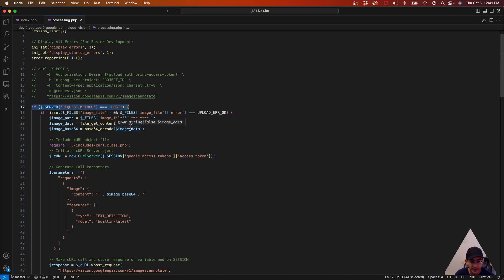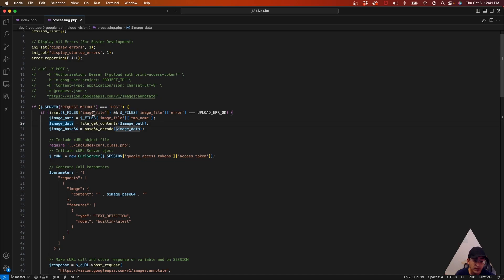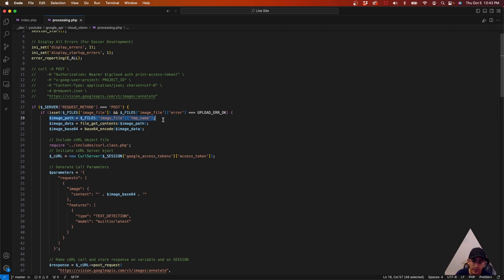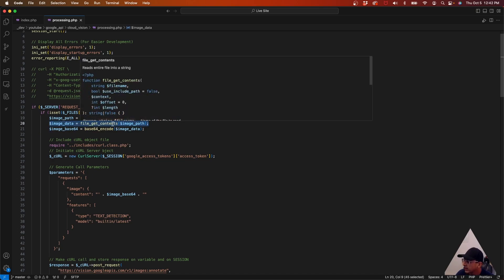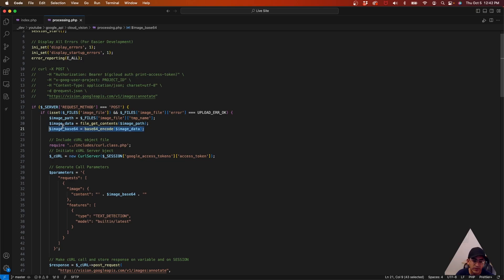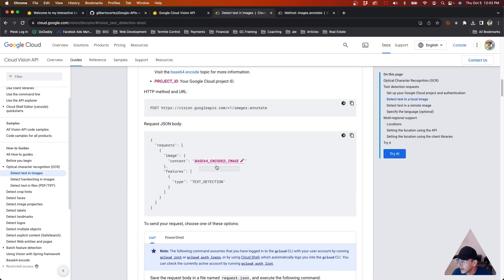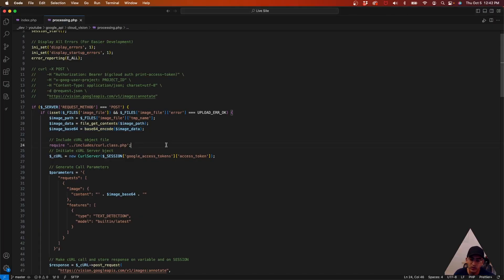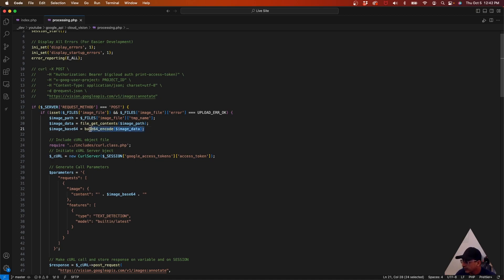We check to make sure there's POST data that's been sent, make sure the image file has been sent over, it exists, and there's no error. If we're good to go, we get the image path, get the image name, get the file contents using file_get_contents, and then encode it as base64. As the documentation says, it needs to be a base64-encoded image — you can't just send the raw bits for the image, so you need to encode it first.